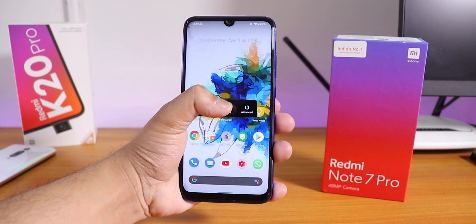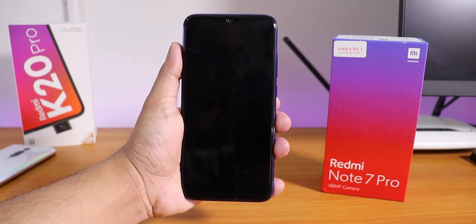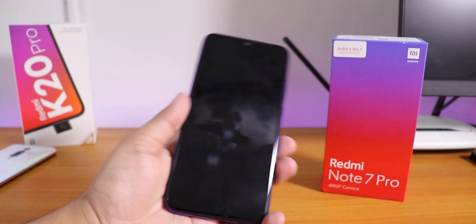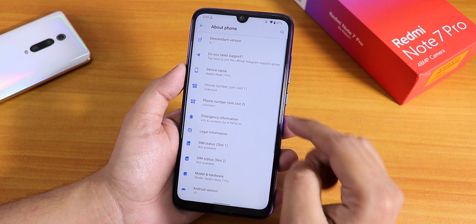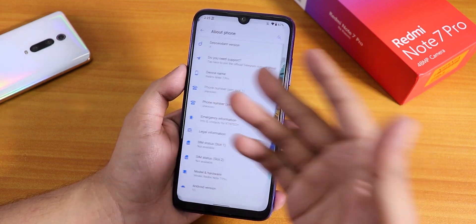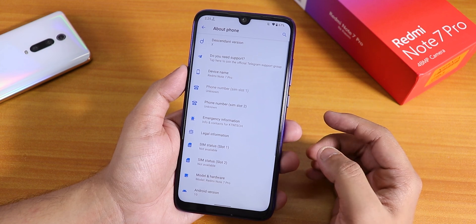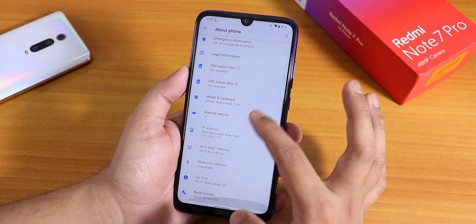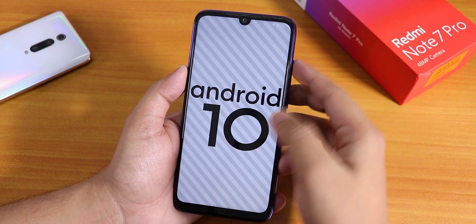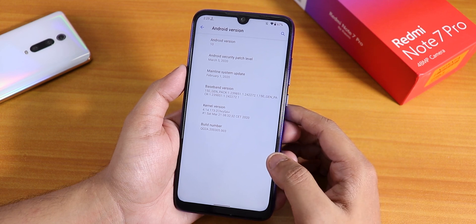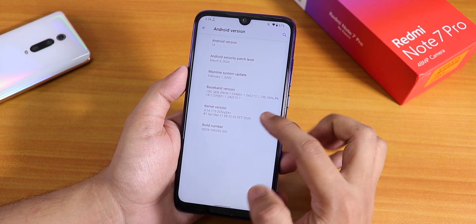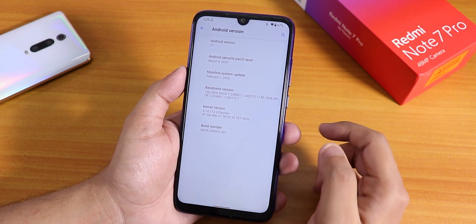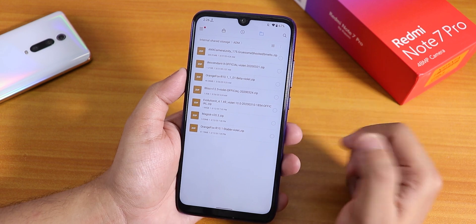What is up guys, this is Tito back with another video on the Redmi Note 7 Pro. In this video I'm going to be showing you the latest Descendant X ROM on the latest build. This is Android 10 — in the About section if you click on the Descendant version it will open the website. The device is Redmi Note 7 Pro, Android version 10, security patch is March 5th 2020, and the kernel is some kind of ZCrySA+ kernel.